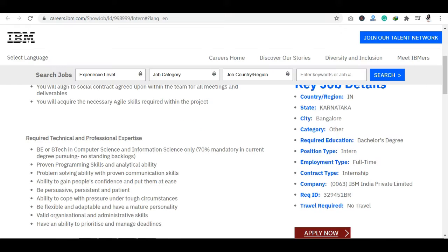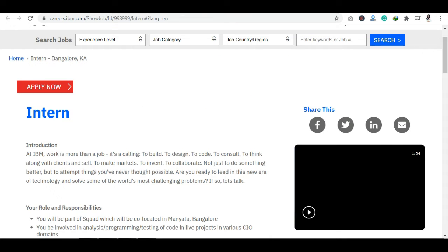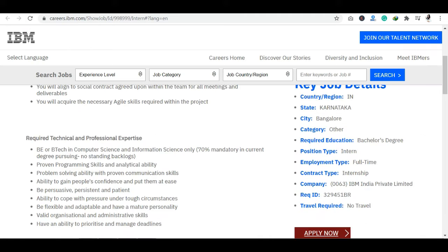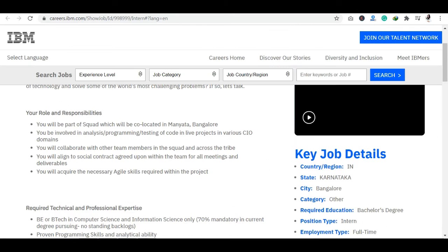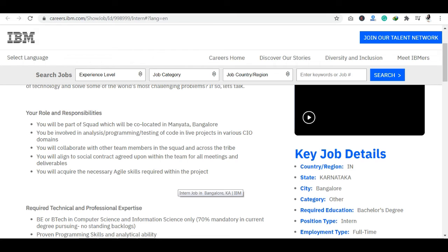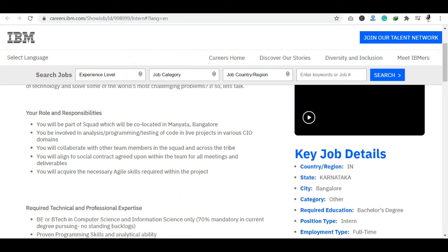Now let's talk about if you join this internship, what will be your roles and responsibilities. You will be put in the analysis section. Basically, I want to tell you that your programming should be good here. You will be involved in analysis, programming, testing of code in live projects. So you will have to work in live projects. Also, you should know what Agile skills are in the project.